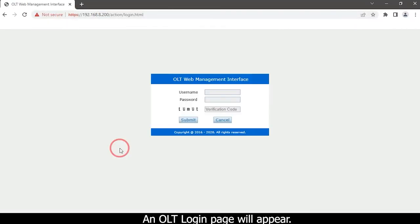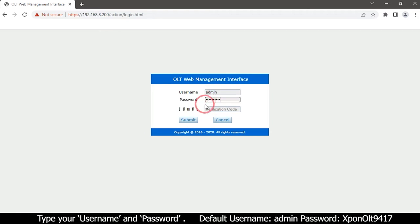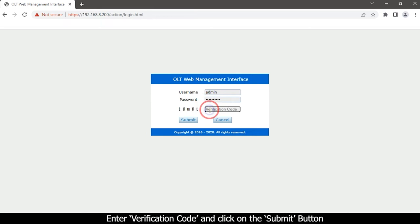An OLT login page will appear. Type your username and password. Enter verification code and click on the submit button.